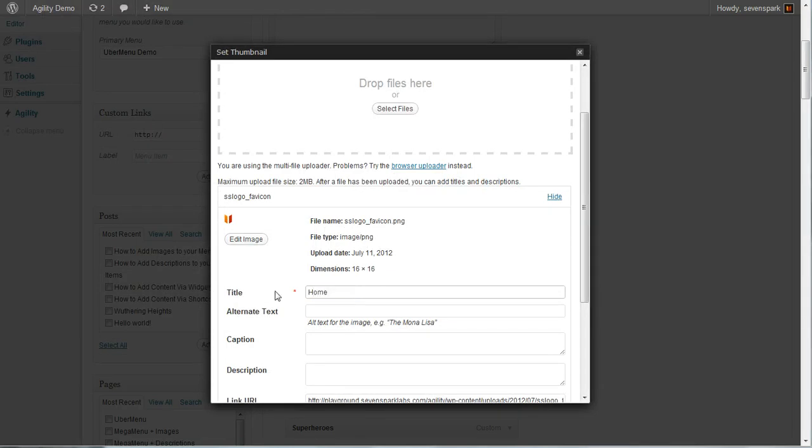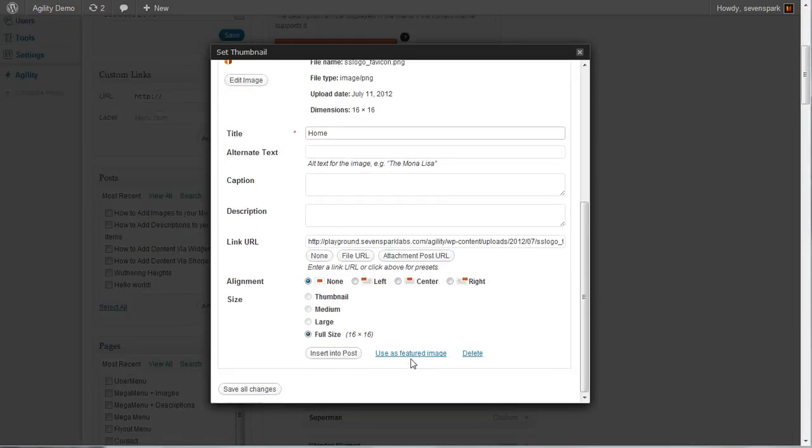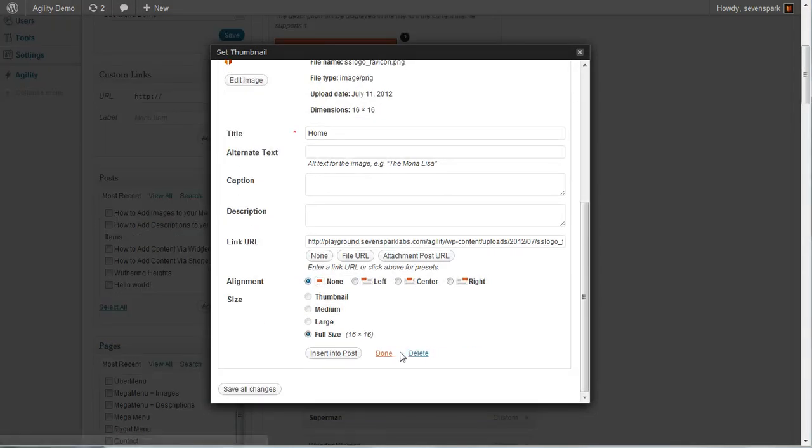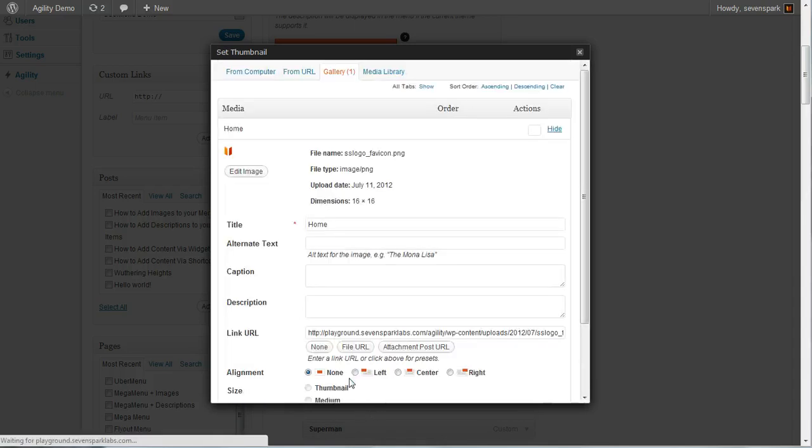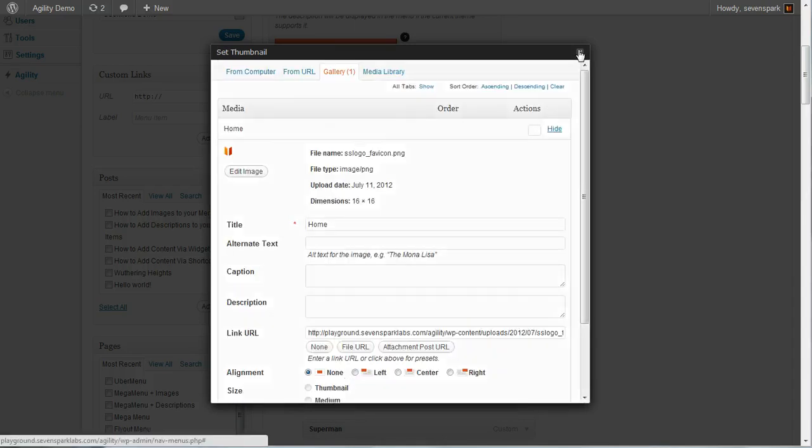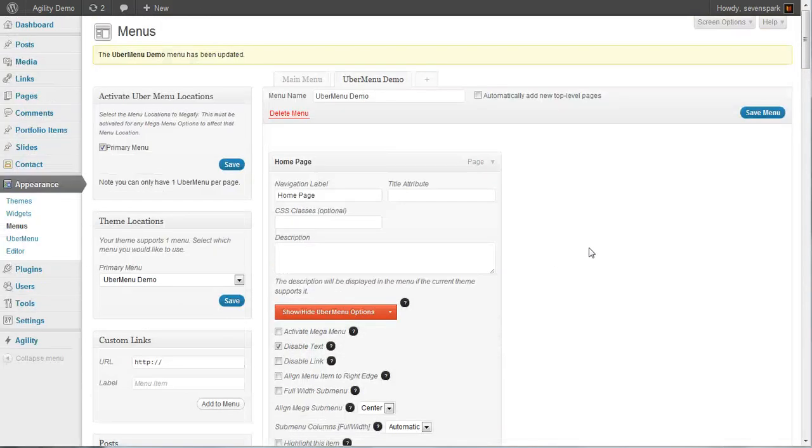Give it a title. Now we click use as featured image again. Save our changes. Close this window. Now we'll save our menu.